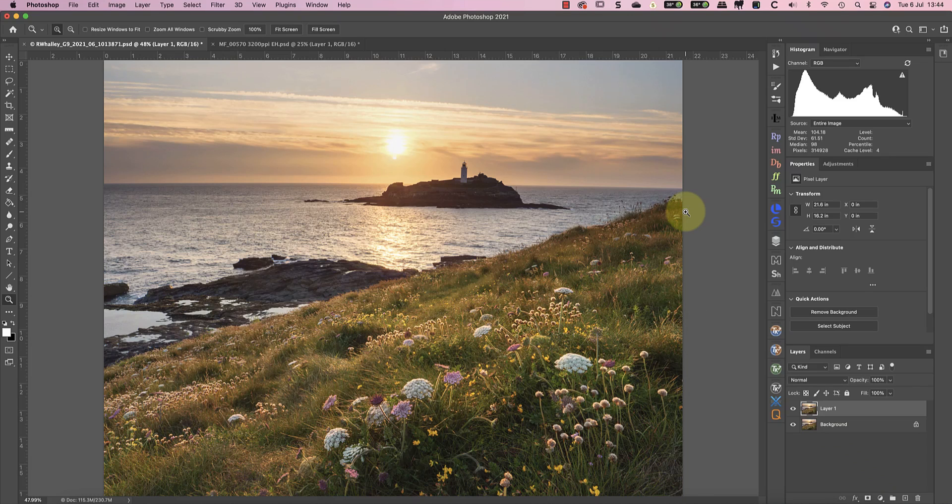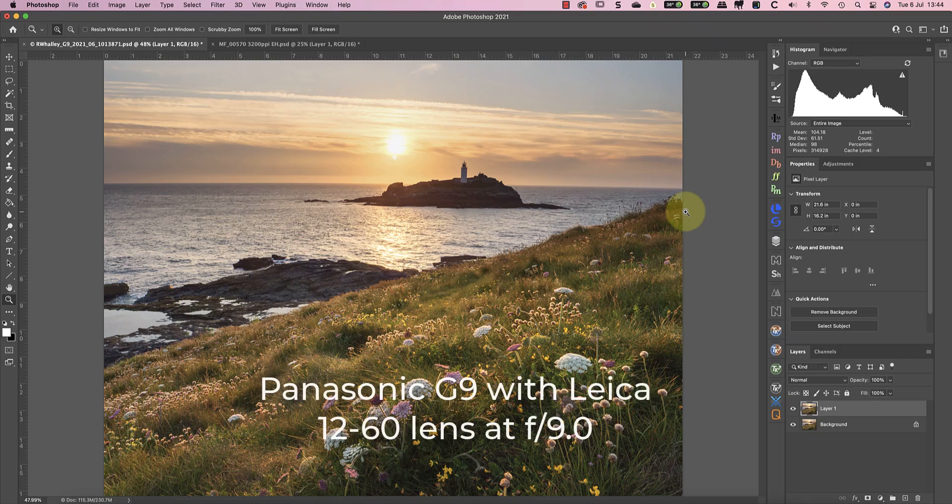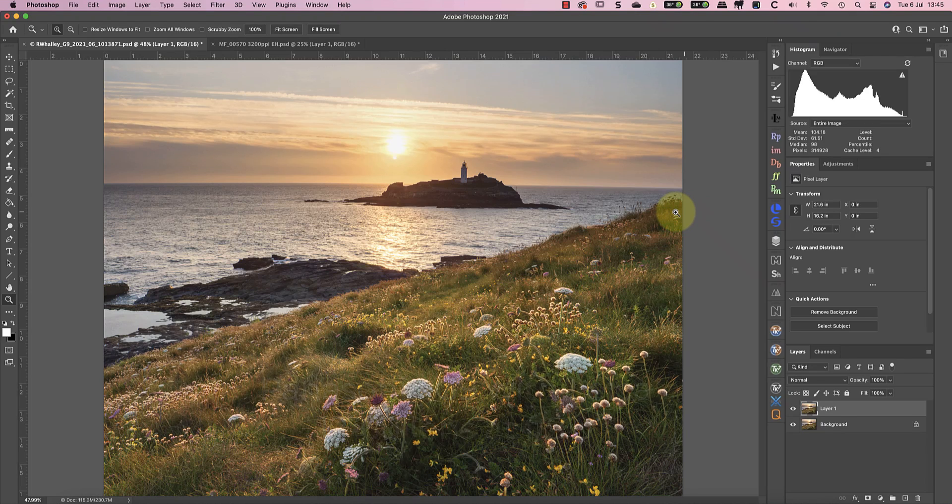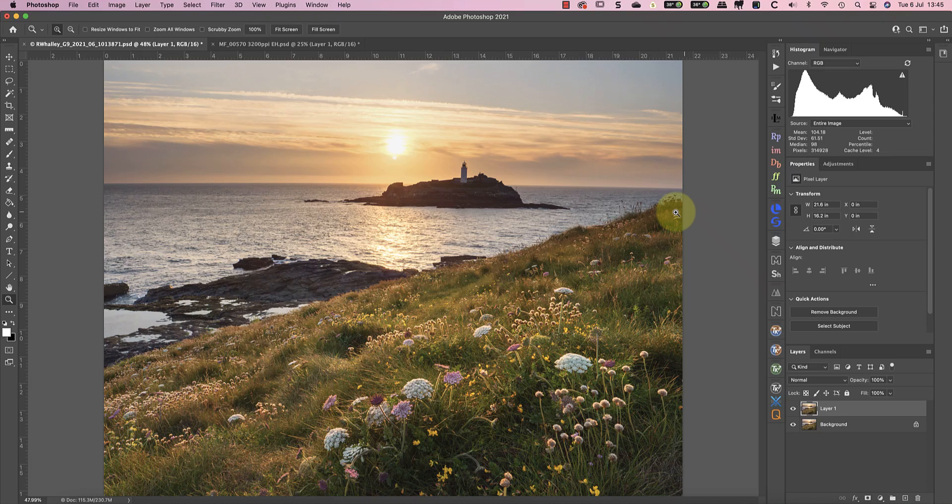This image is a good example of where I might want to use Sharpen AI. I shot it using a Panasonic G9 with a Leica 12-60 lens. Although I had the aperture set to f9, I had the point of focus set too near to the camera. Because of this, I've not achieved the depth of field I wanted in the image.